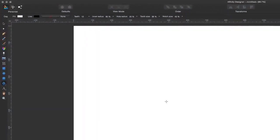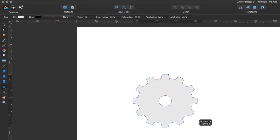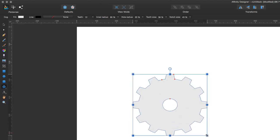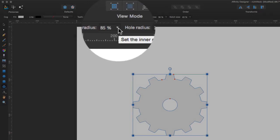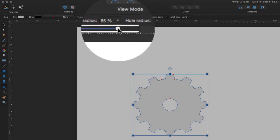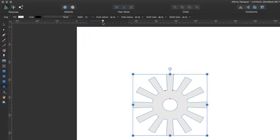So for instance, I'm going to create this cog, and with this cog I can change the inner radius. So if I click on that button there and set the inner radius, I can move this slider up and down and change the inner radius as you can see.